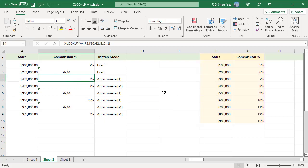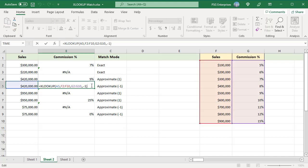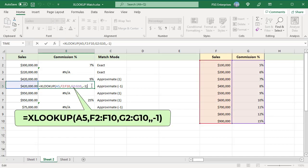Set the match mode to -1 to return the next smaller value. For example, this formula searches for the lookup value 420k in F2 to F10 but cannot find it, so it finds the next smaller value 400k and returns the corresponding commission 8%.